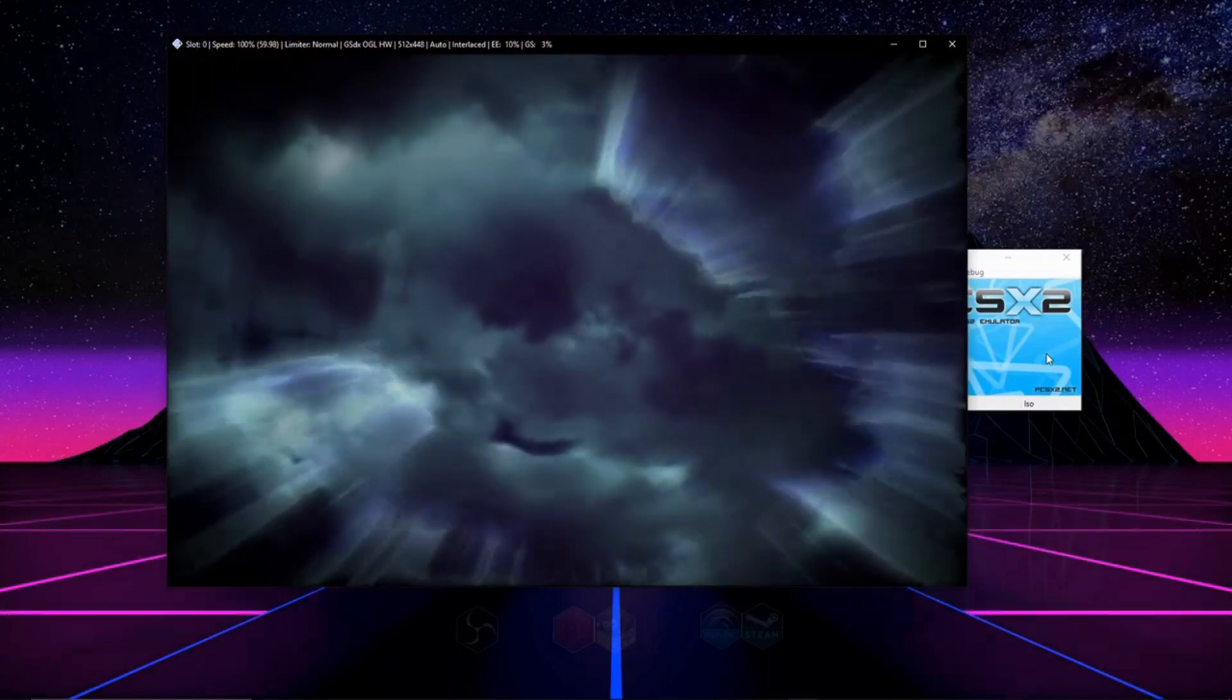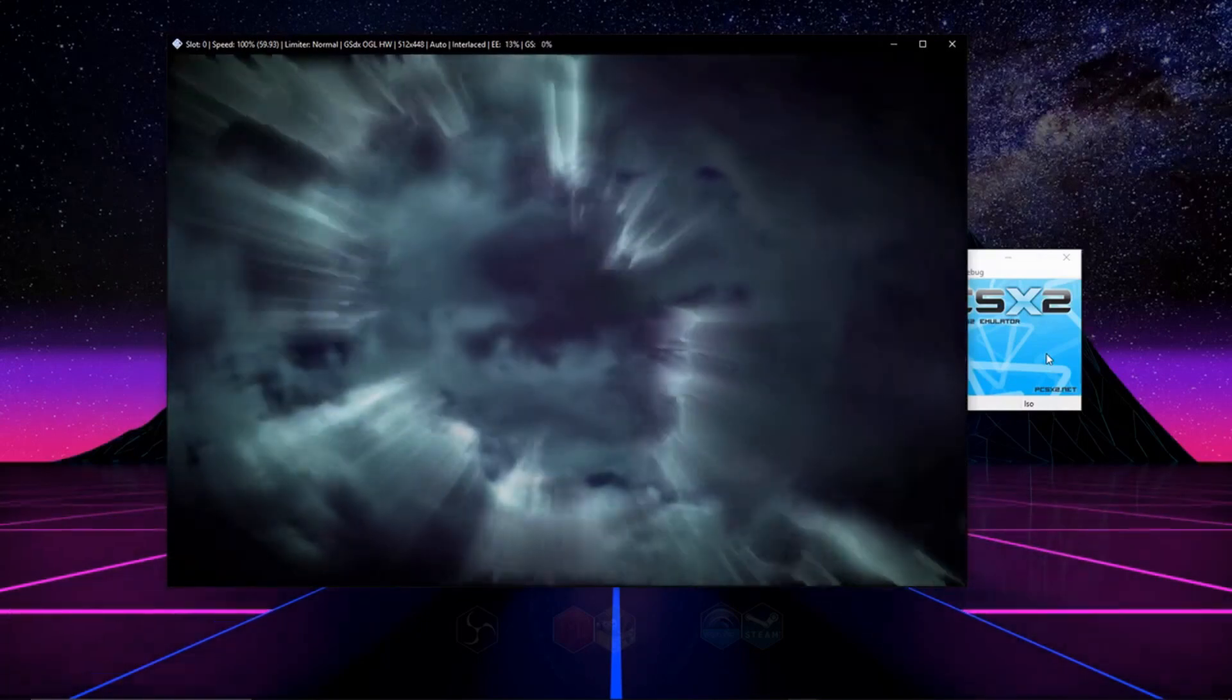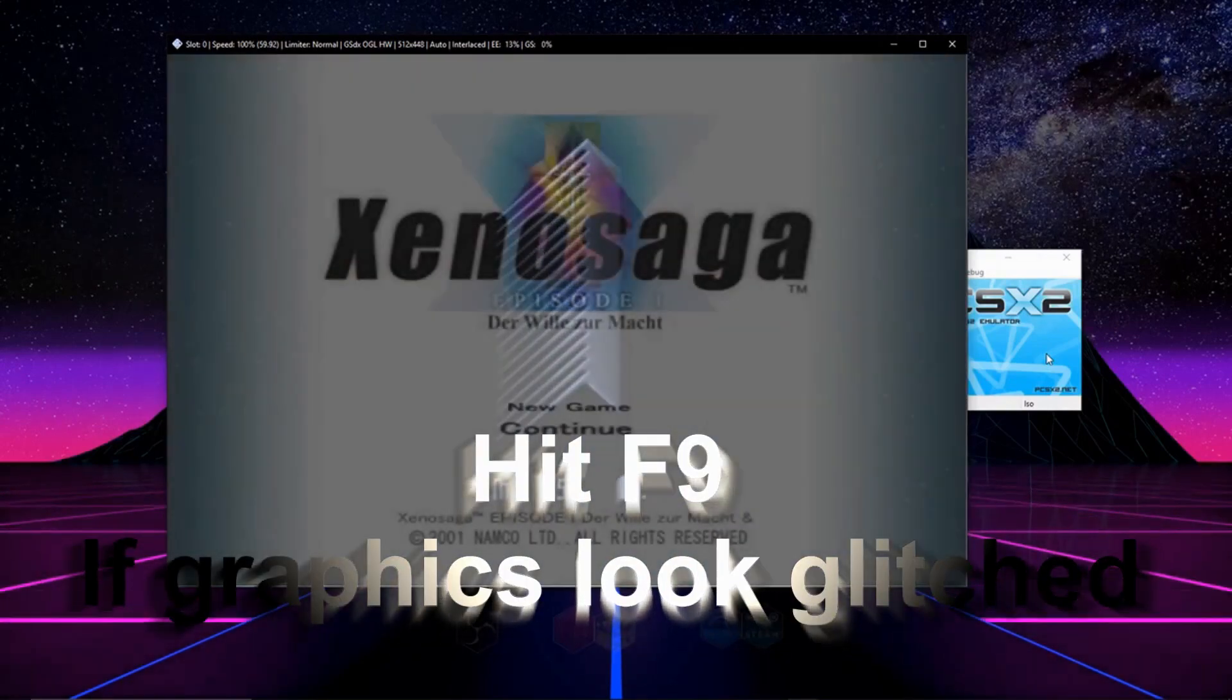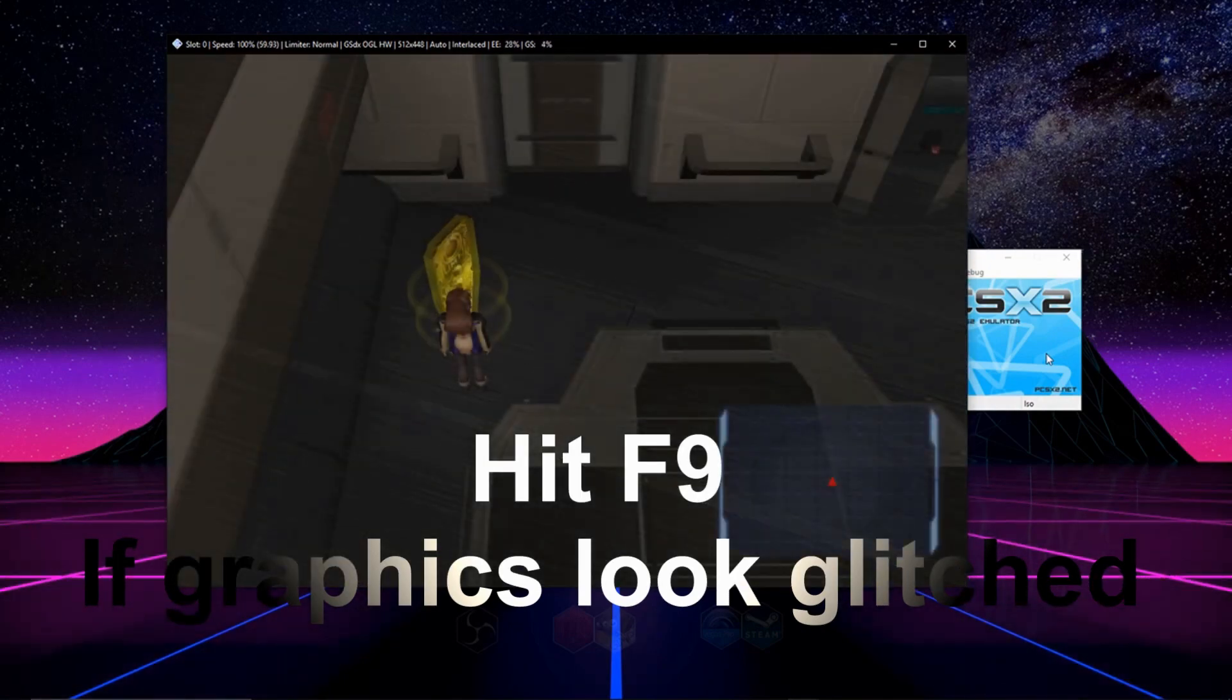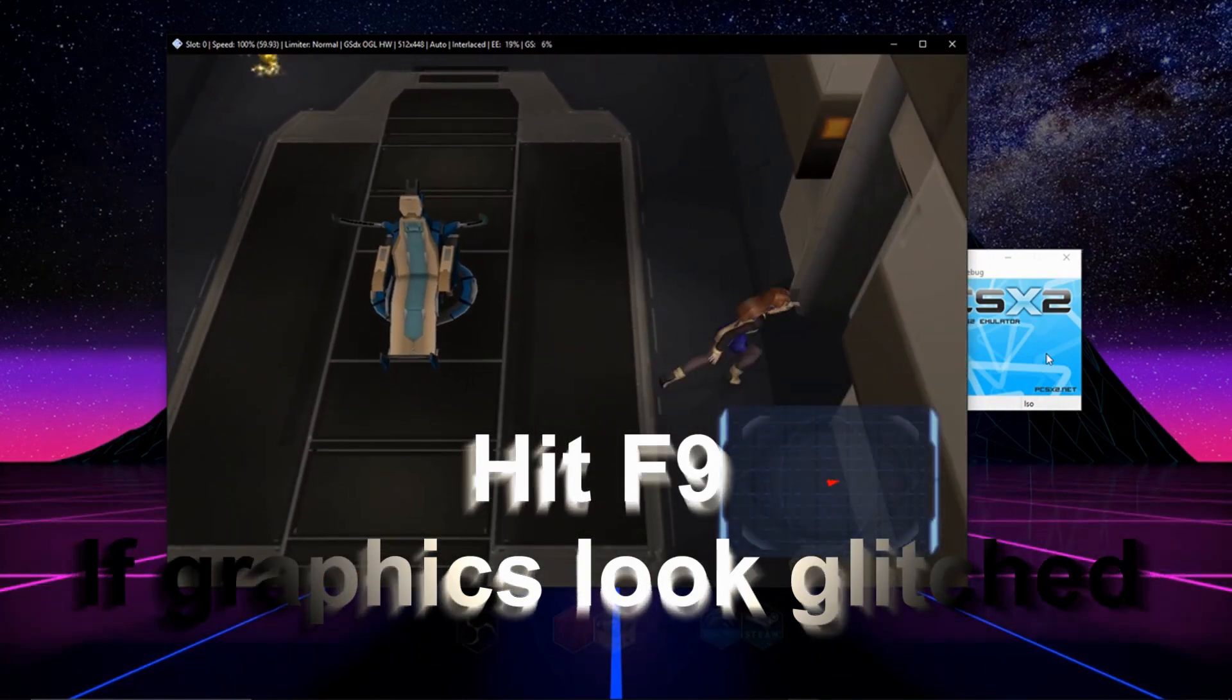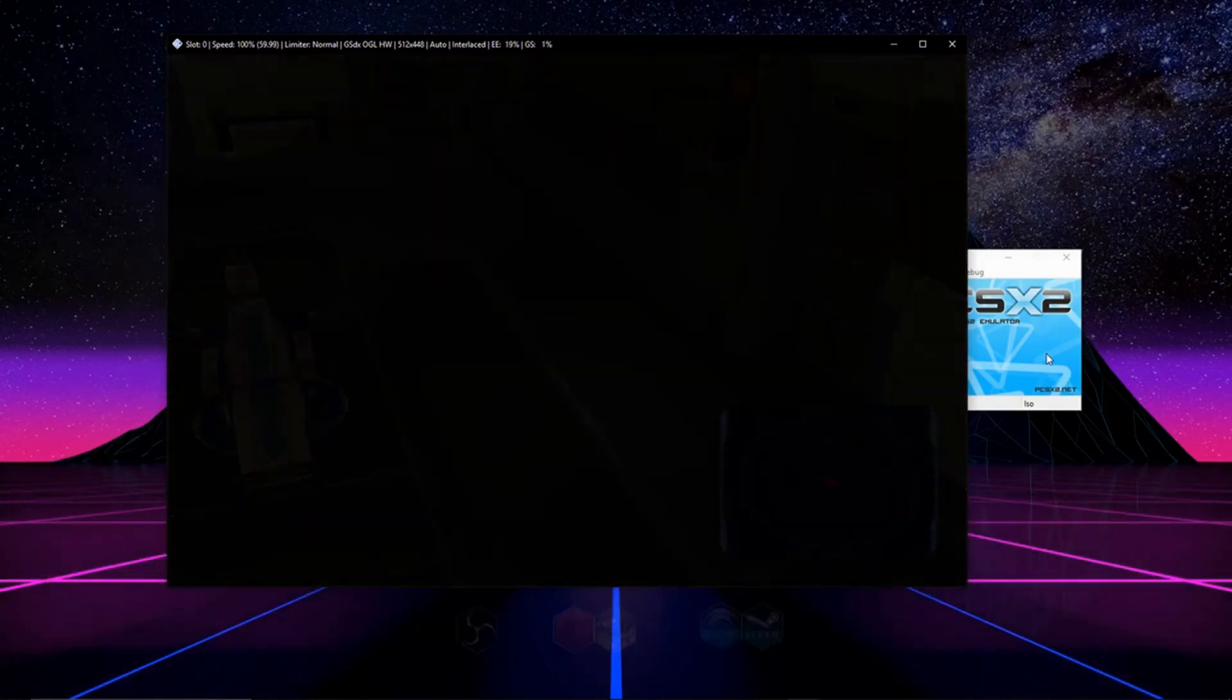If you ever come across a game that looks really graphically glitched, like things just don't look right, or maybe it's missing textures or something, hit F9 on your keyboard to toggle to an alternate rendering mode, and that will fix the problem like 99% of the time.